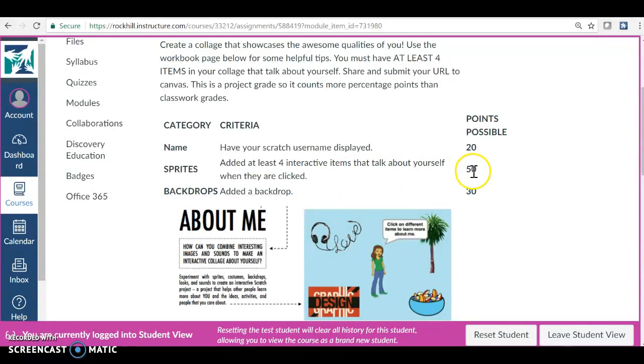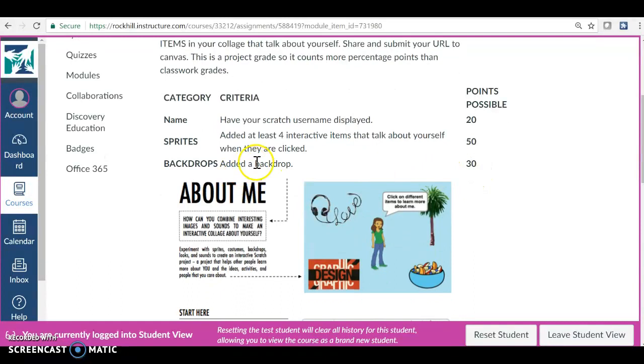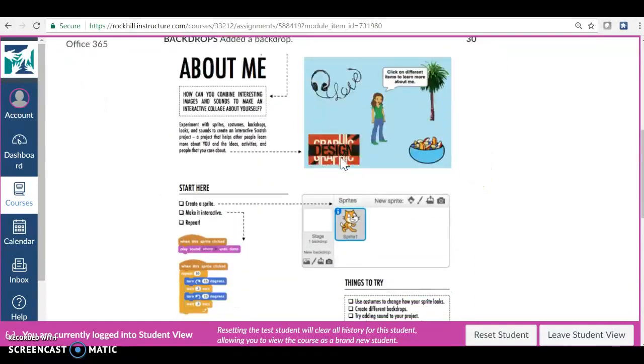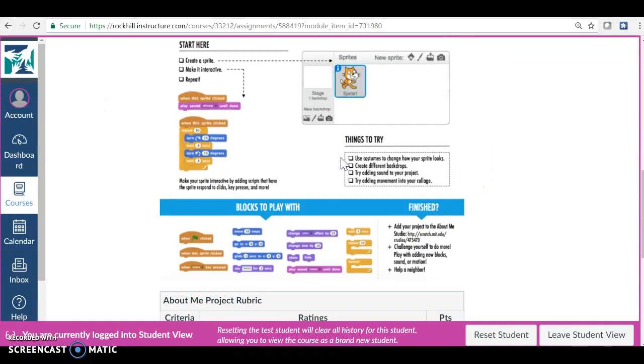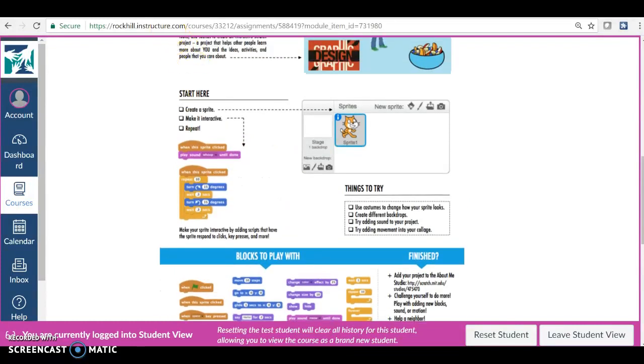Add a backdrop is 30 points. I'm going to show you a finished product from a student last year.